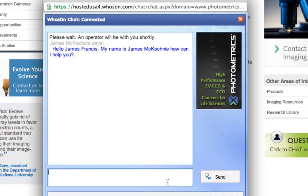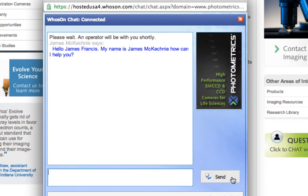An operator has joined — I have James McKinney. I'll just send him a quick note: I have CallSnap not running in Windows XP. From here he can ask a series of questions about the file and setup. It's pretty easy, particularly if he wants to set up a web call so he can look at settings and check things.